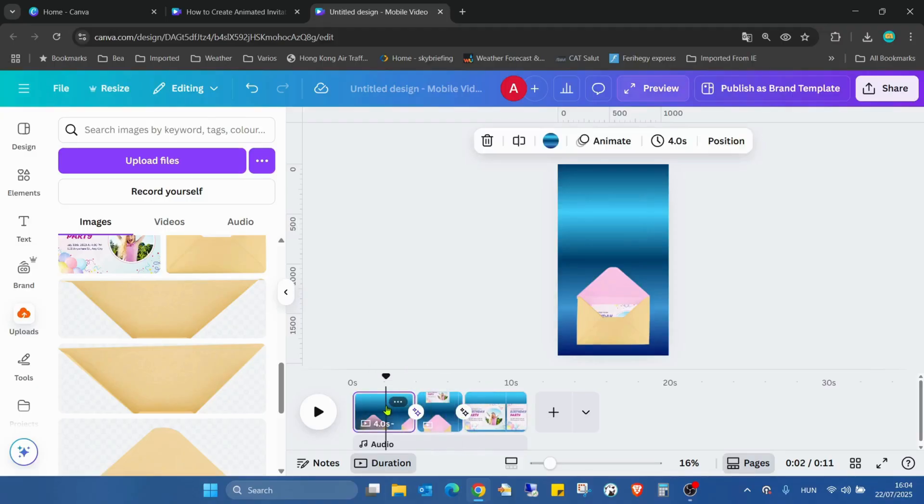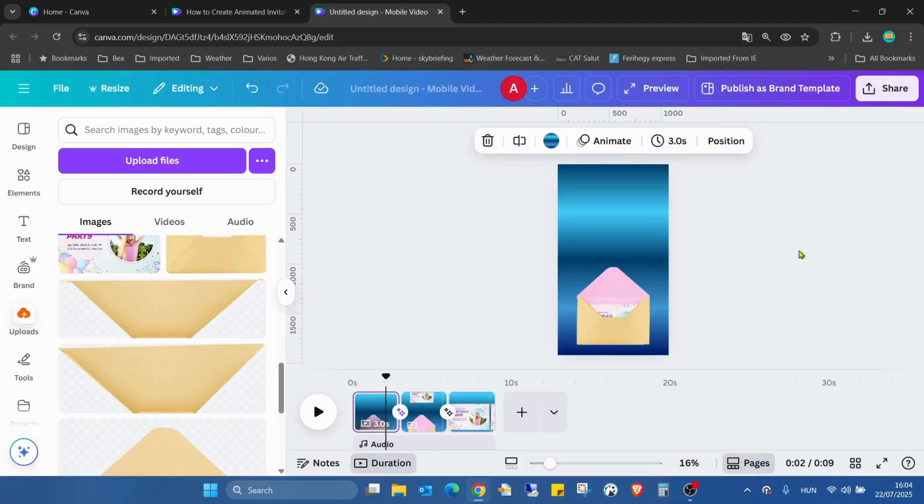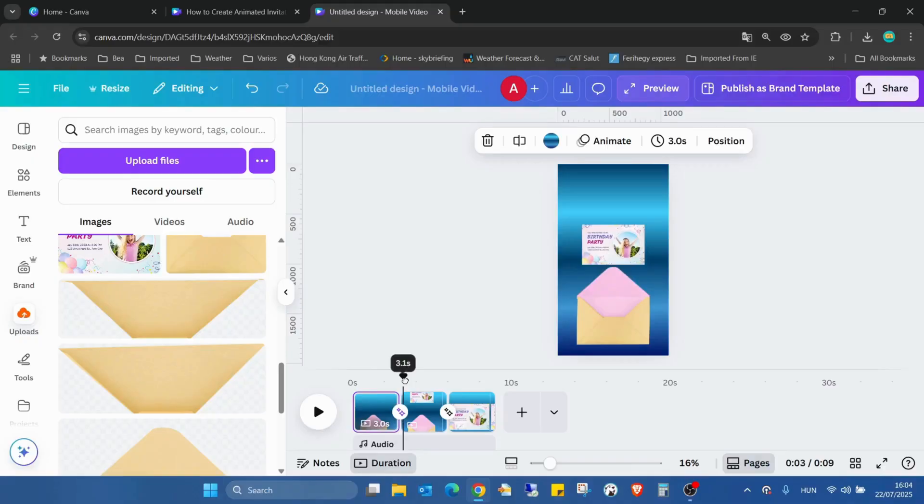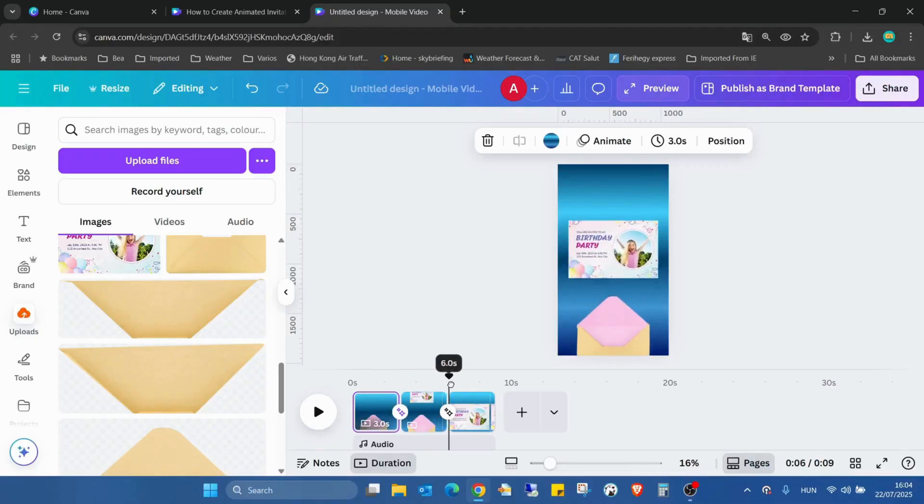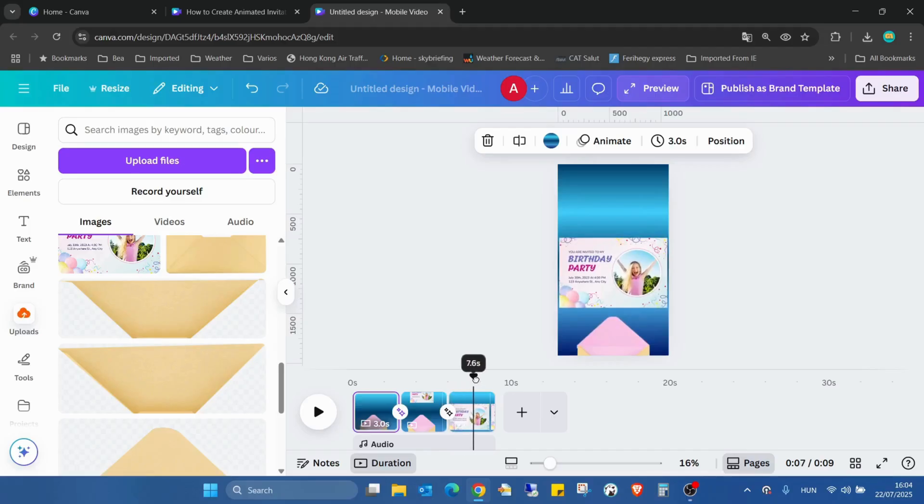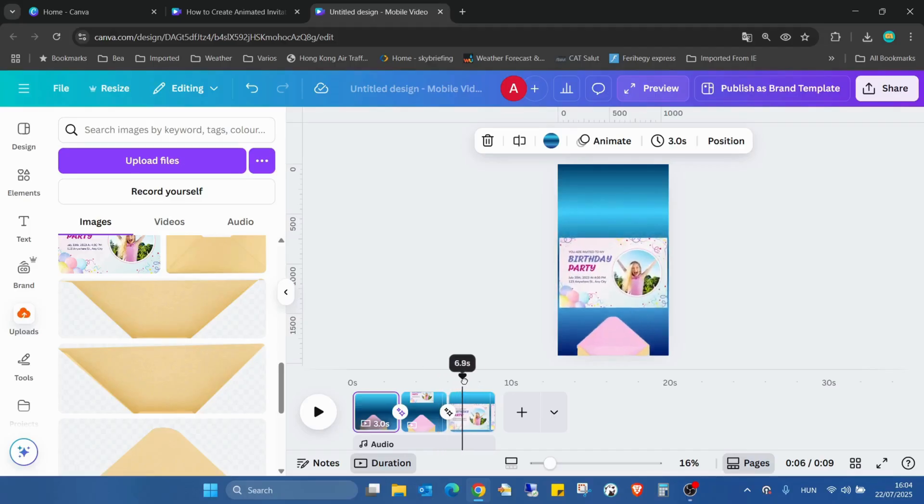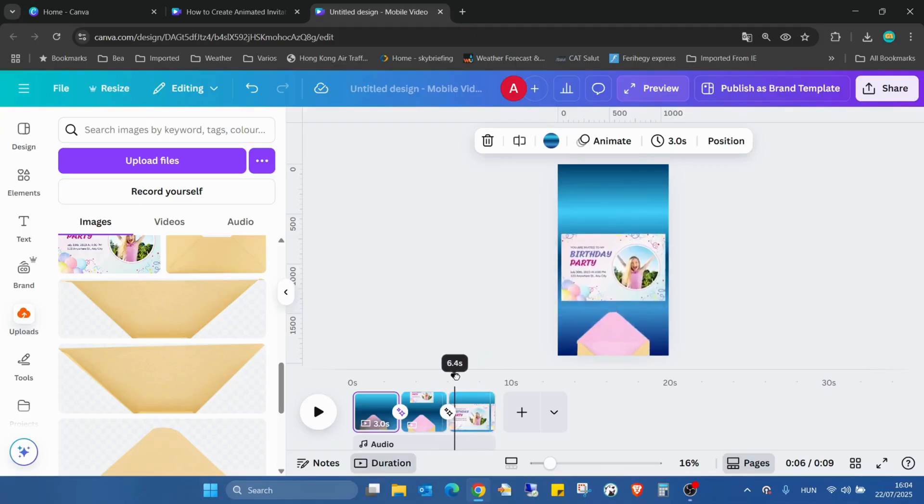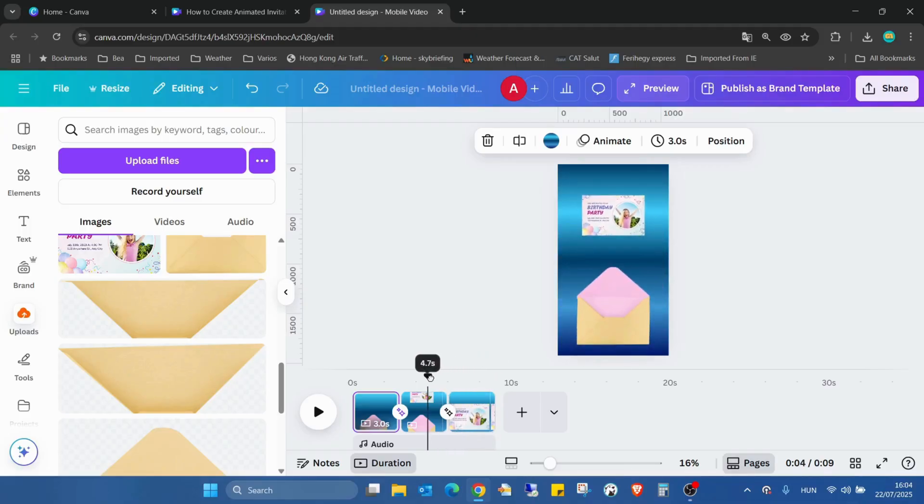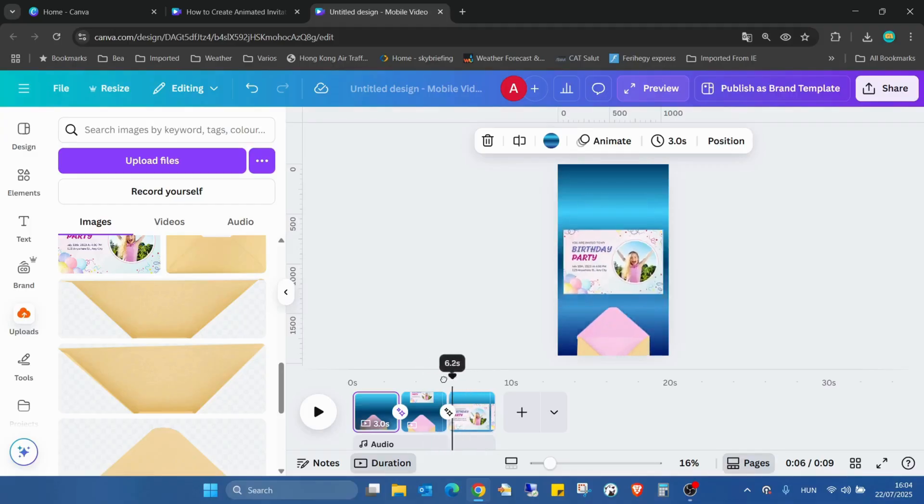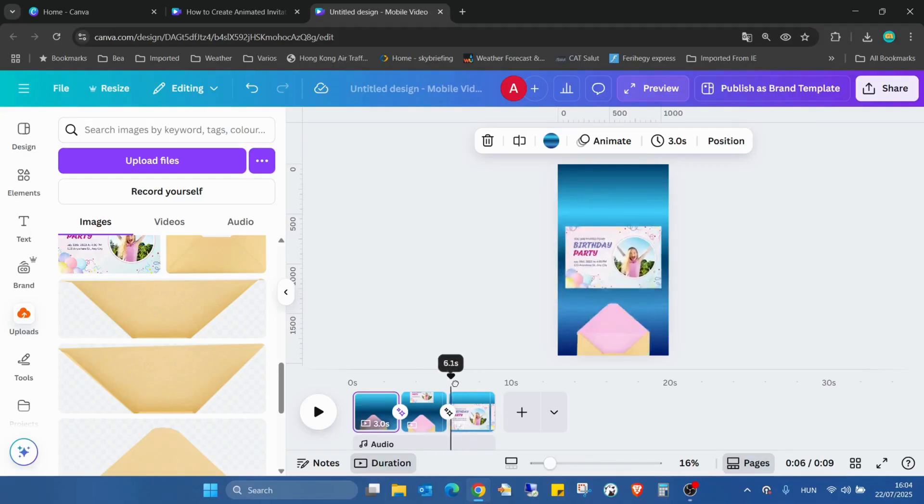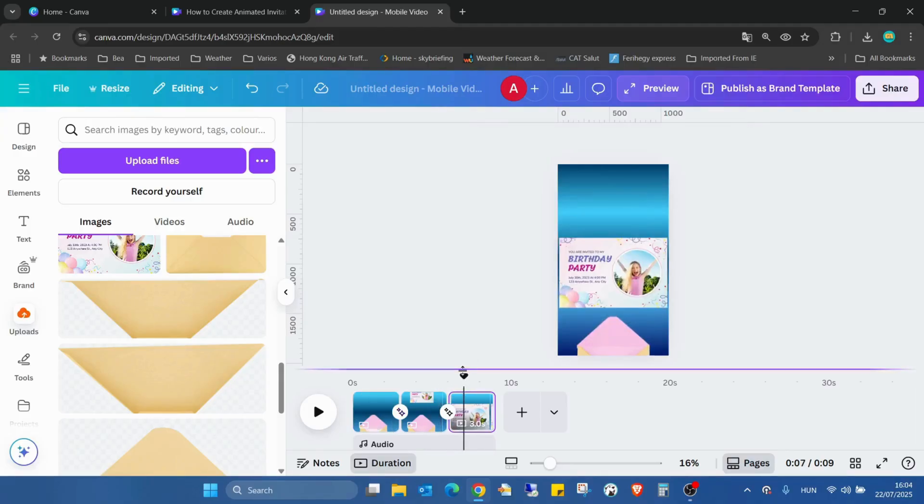So I'll go into the first page, select the four seconds and type three, then apply it to all three pages. Now all three pages are three seconds. When I'm moving the timeline, you can see this nicely moving out. Here the envelope is moving down meanwhile the birthday card is also moving down and increasing the size.